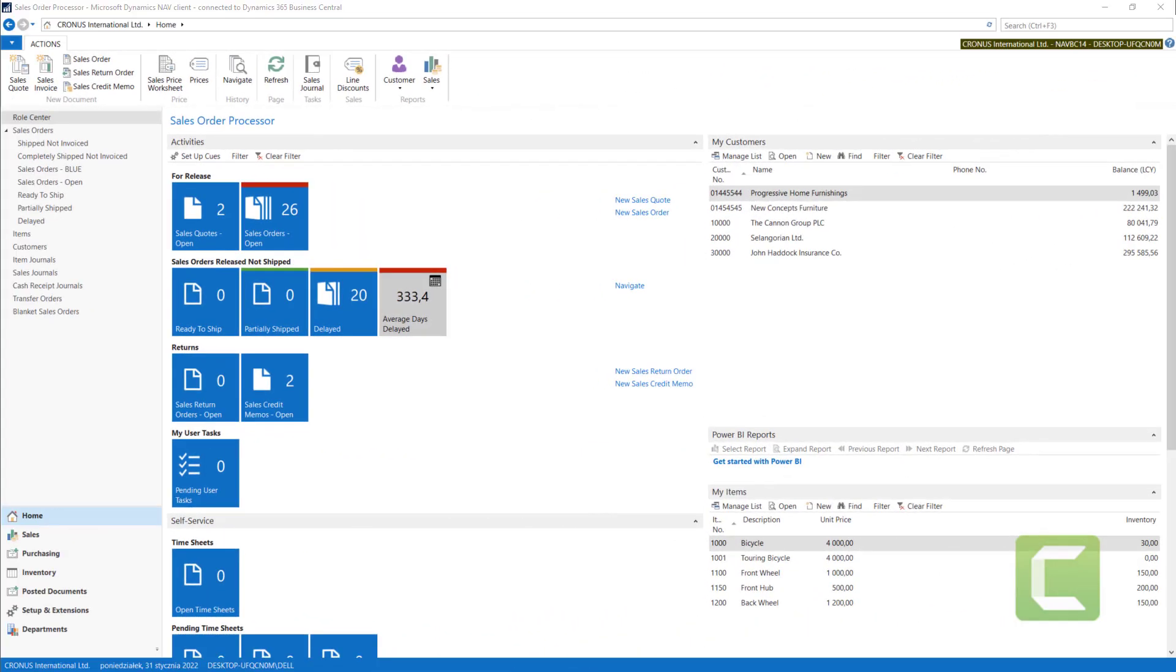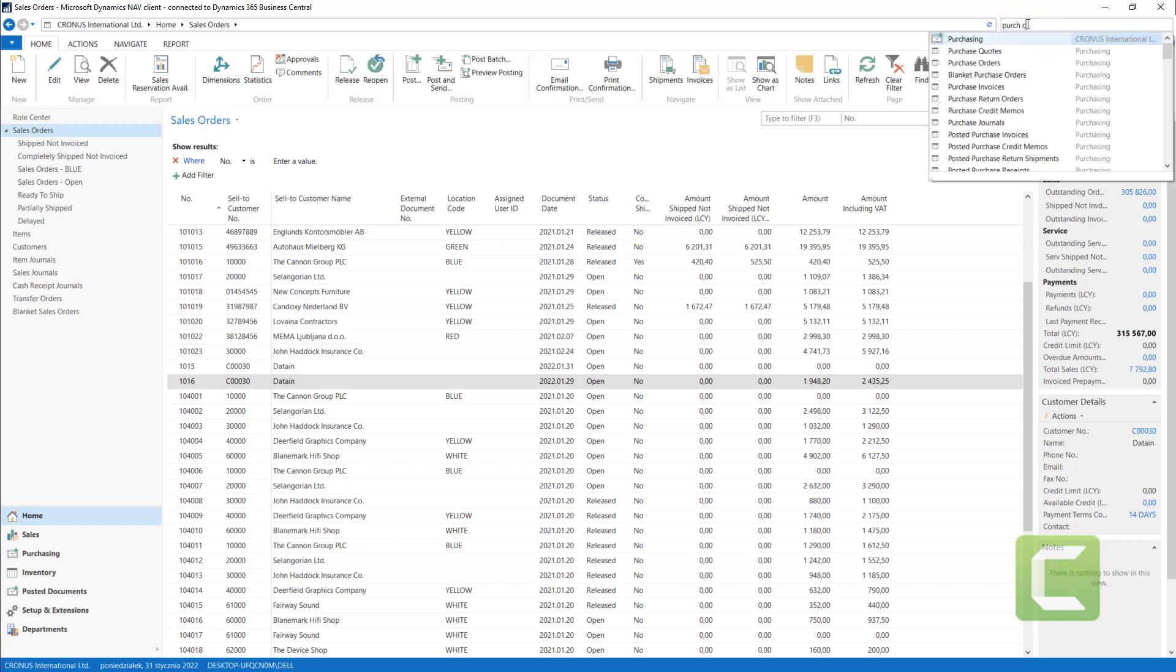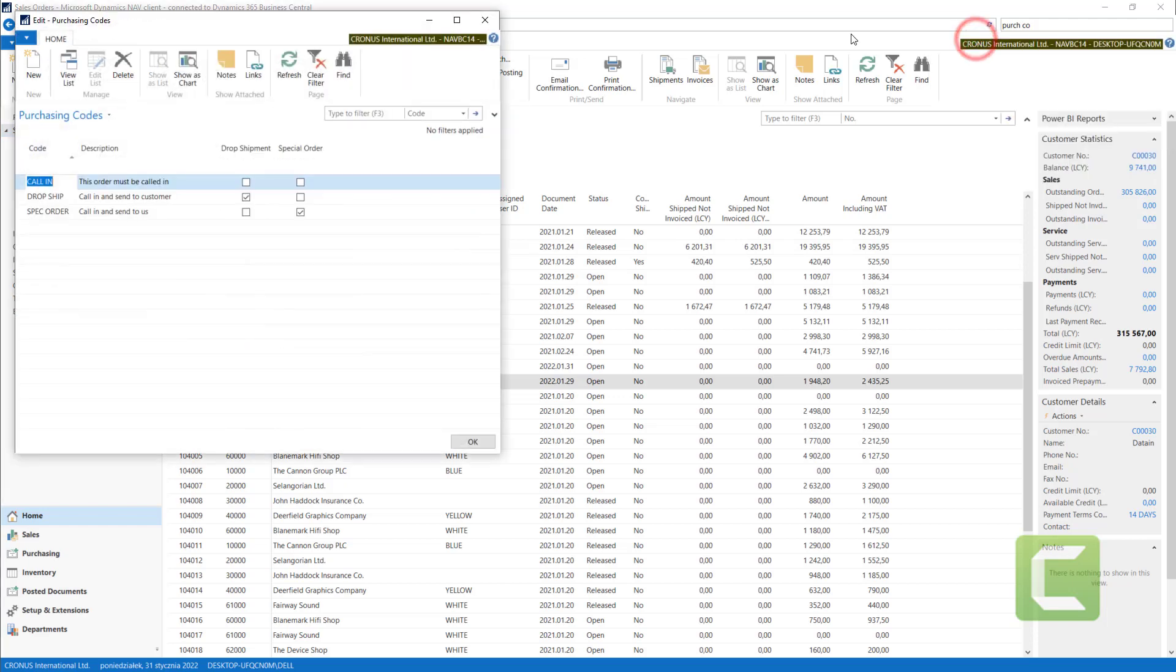In this lecture, I will show you two additional functions that connect sales orders with purchase orders. We will use drop shipments and special orders to do this. First, drop shipment can be set up with purchasing codes. If you go to search and type in purchasing codes, you can use drop shipments. In this case, system will automatically post purchase receipt.